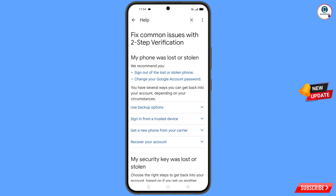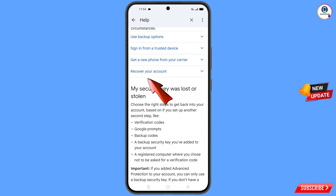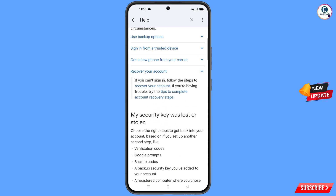You will find 'My phone was lost or stolen'. You will see options: 'Sign out of the lost or stolen phone' and 'Change your Google account password'. Scroll down and tap on 'Recover your account'. A drop-down menu will appear — tap on 'Tips to complete account recovery steps'.